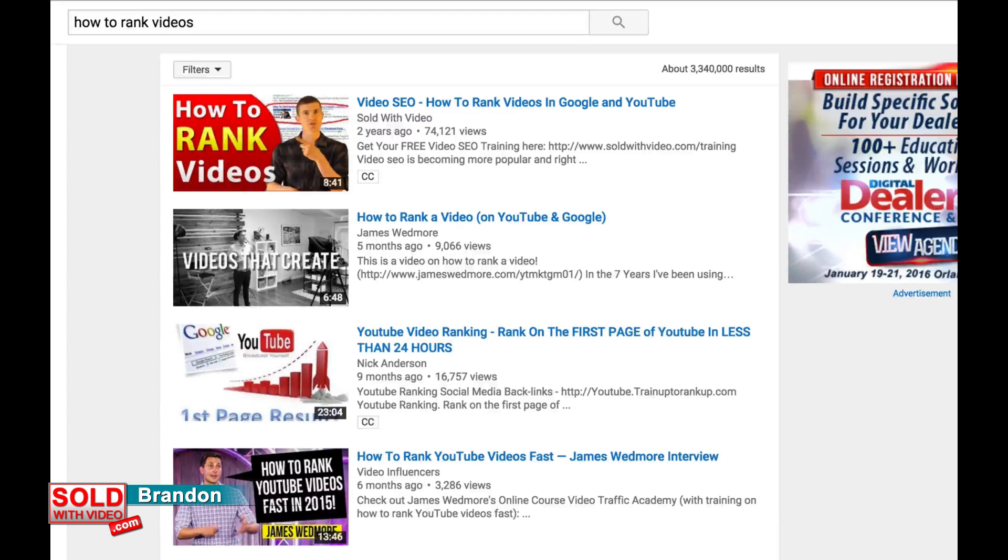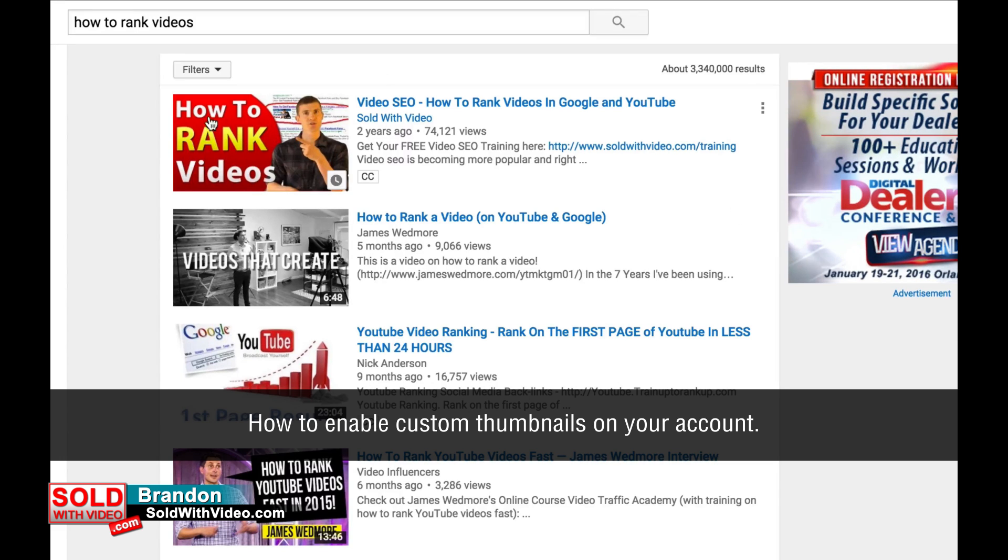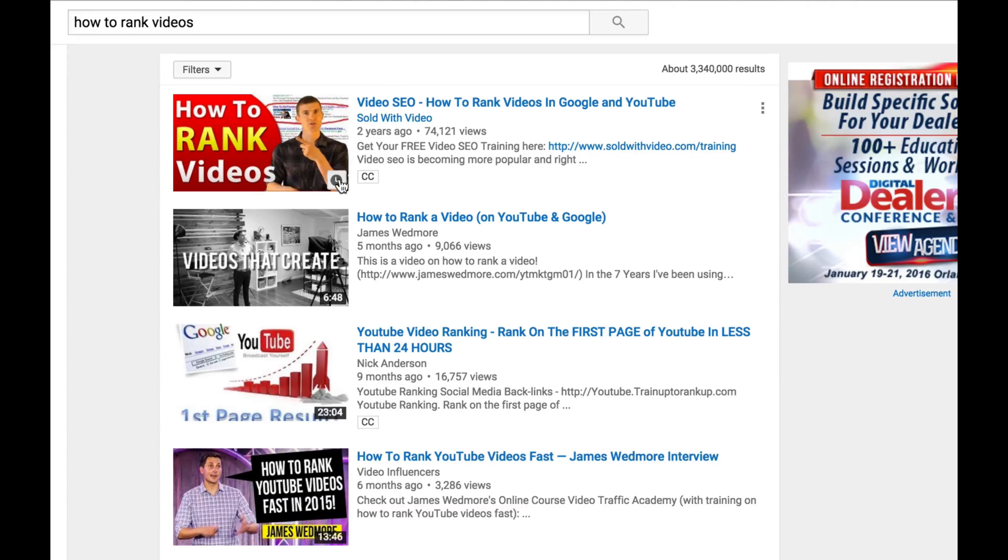Hey there, Brandon from soldwithvideo.com here and today we're going to show you how to enable custom thumbnails on your account. We're going to show you things like how to put in your own custom thumbnail with your own image with your own text on the screen like this.